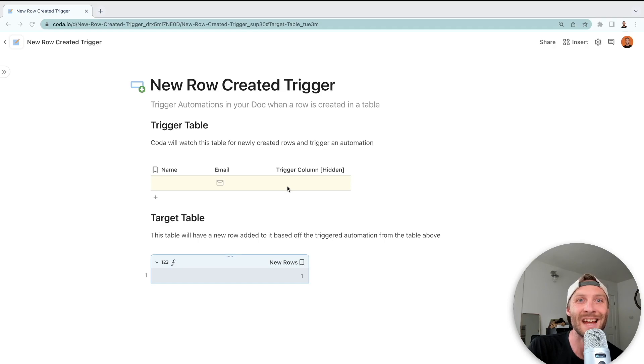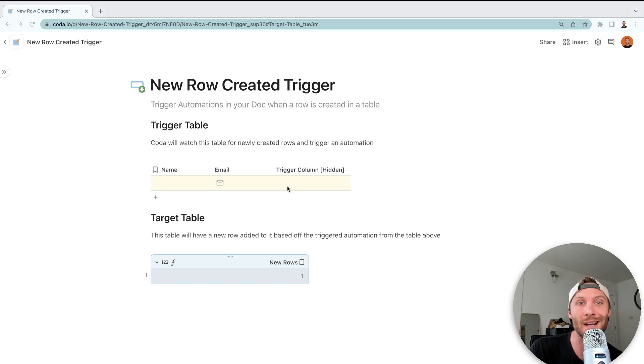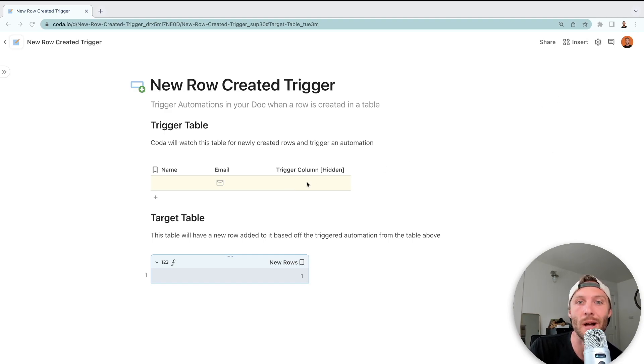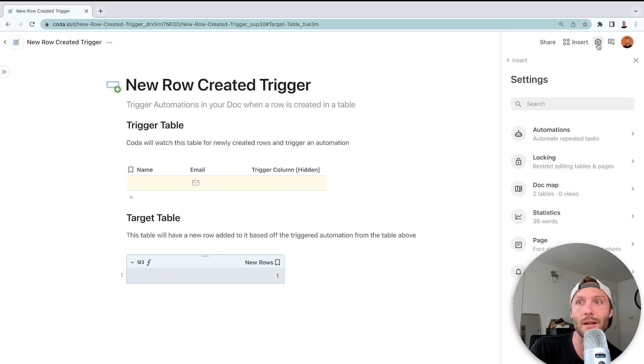Hey guys, today in this two-minute tip, I'm going to show you how to trigger automations in your Coda doc when a new row is created. So first, let's head up to our automations that are in the cog wheel at the top right.